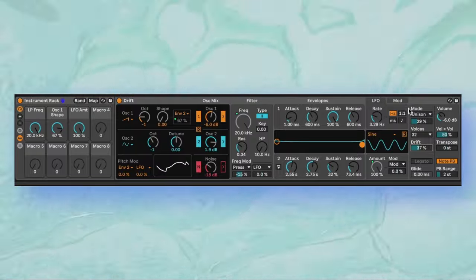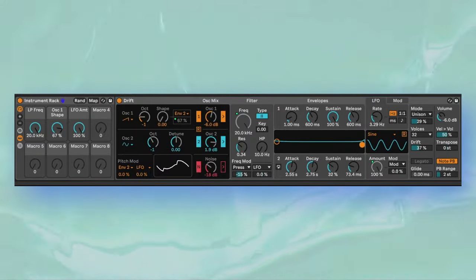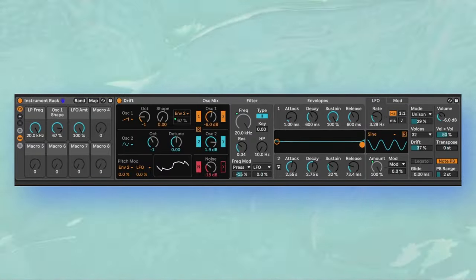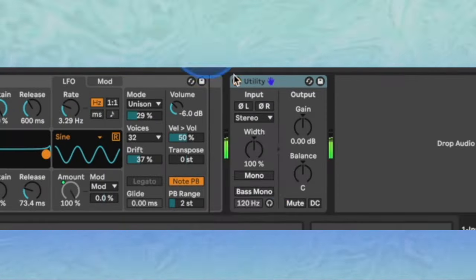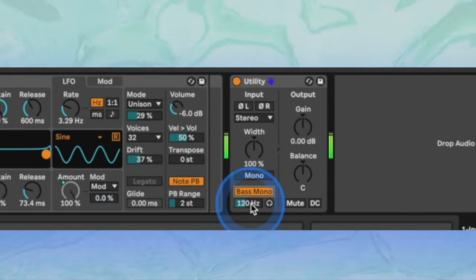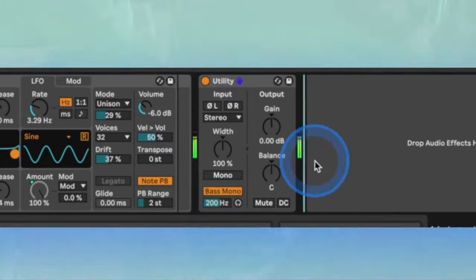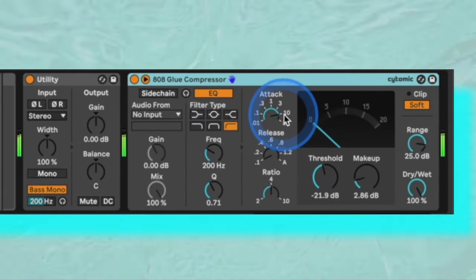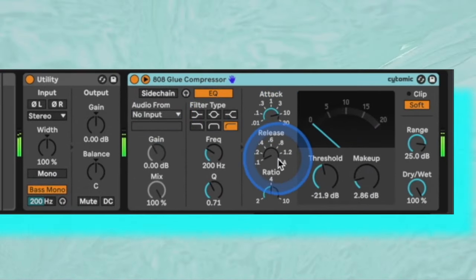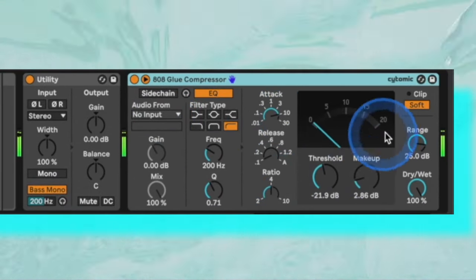With all this chorus going on, make sure to add a utility effect and use the bass mono setting to ensure your low frequencies stay mono. Also insert a glue compressor to add some cohesion to the levels and a bit of punch.